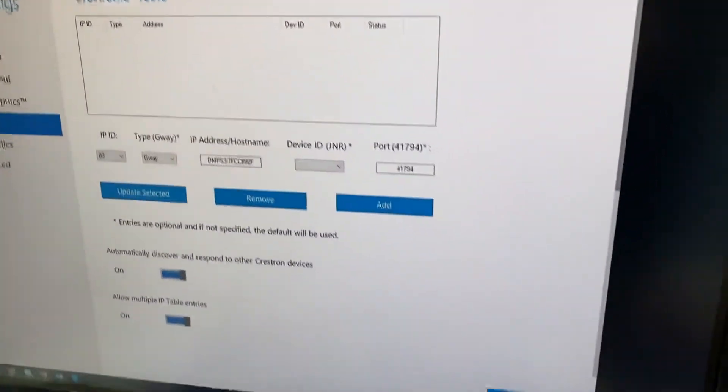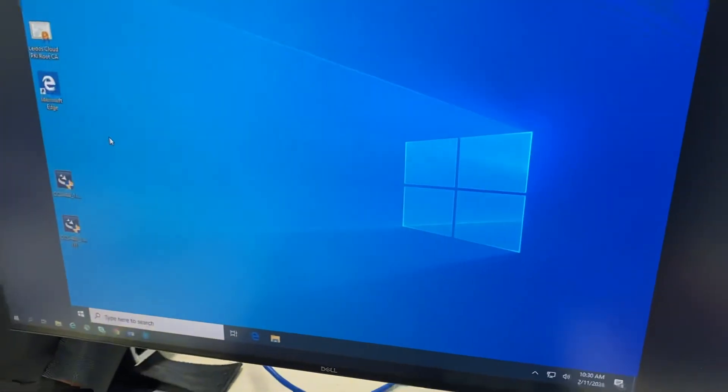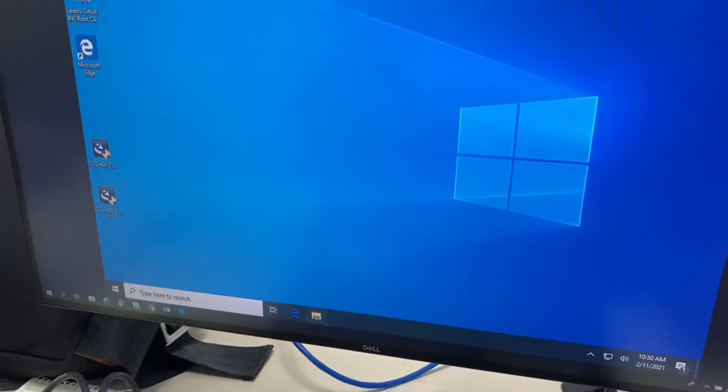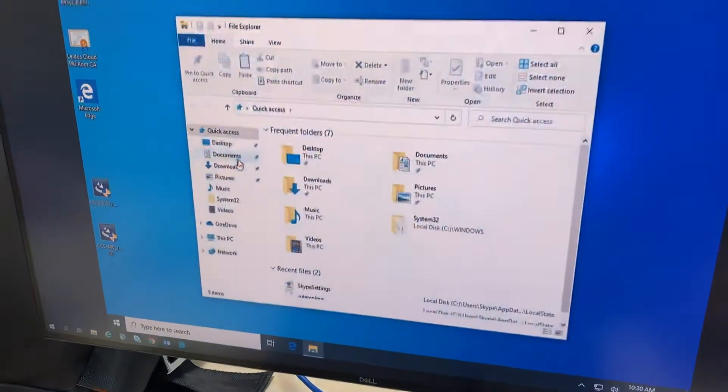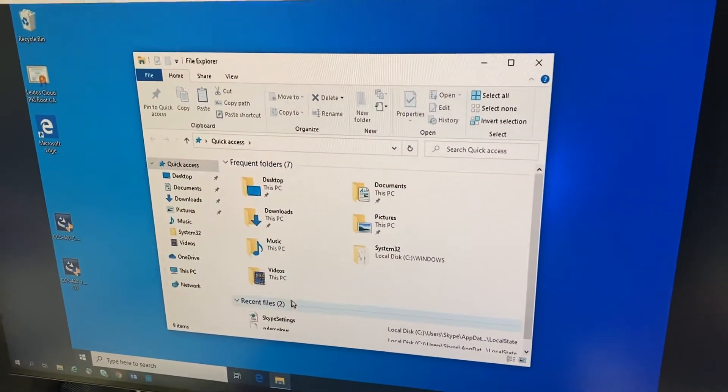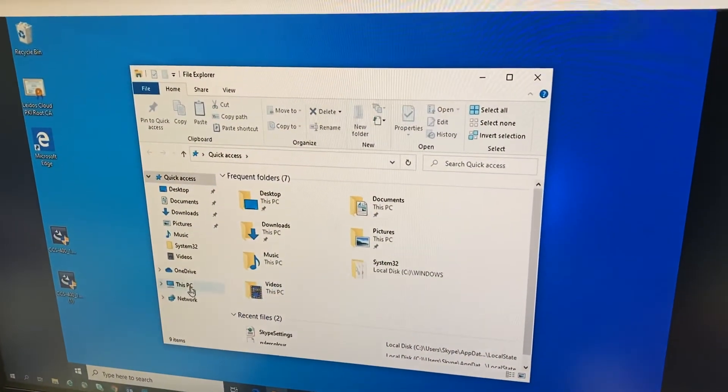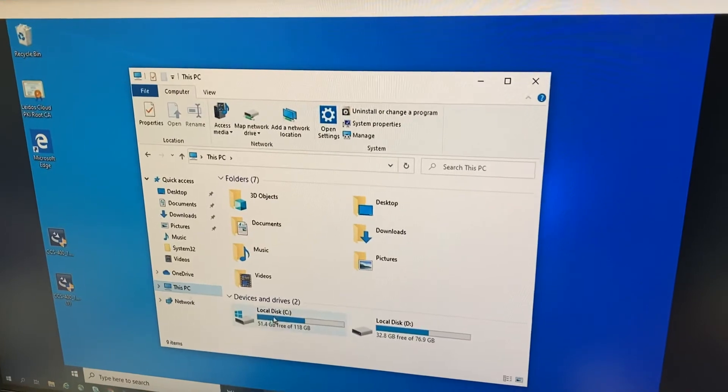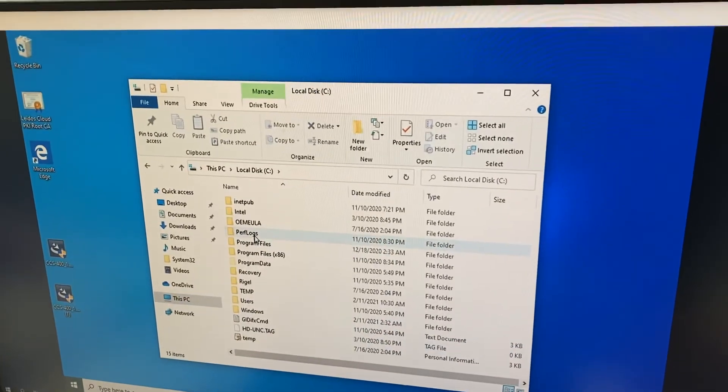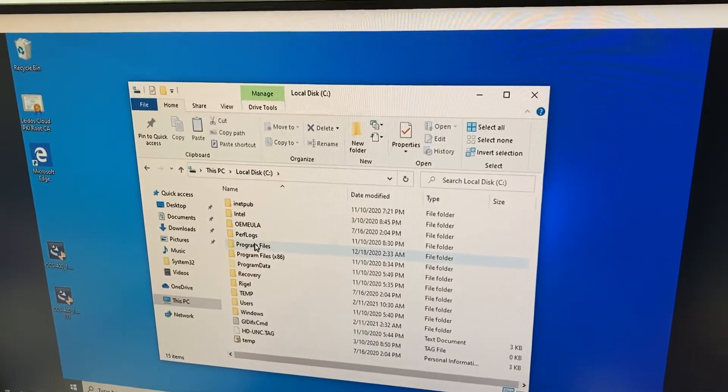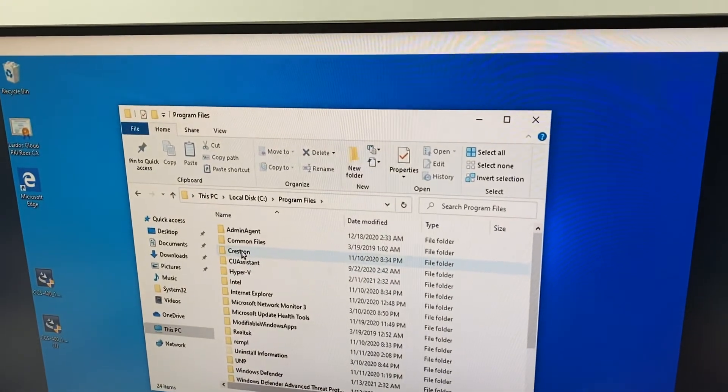All right, and then we're going to hit done, and then go to your file explorer on the bottom. You're going to go to the C drive, and we're going to go to program files. We're going to go to the Crestron folder.